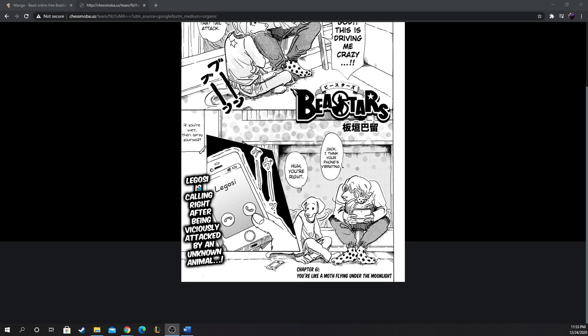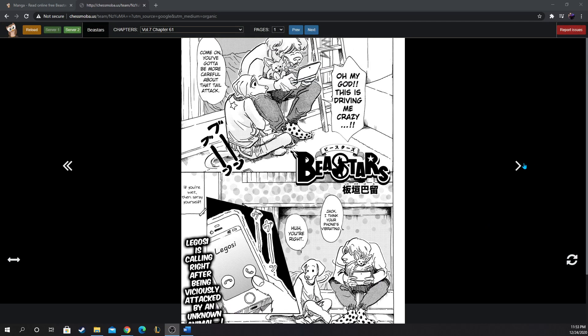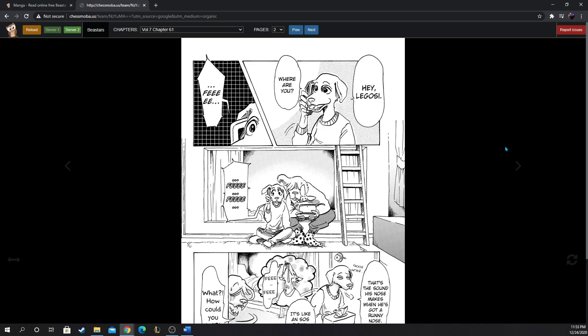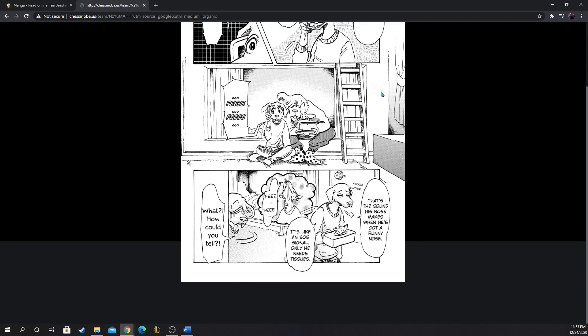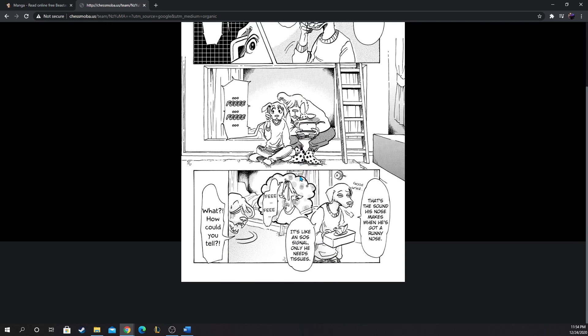Legosi is calling right after being viciously attacked. He's calling Jack. Hey Legosi, where are you? Oh that's kind of ominous, he can't speak. That's the sound his nose makes when he has a runny nose, it's like a bat signal, only he needs tissues. Oh they have a signal for each other, that's his way of calling Jack.